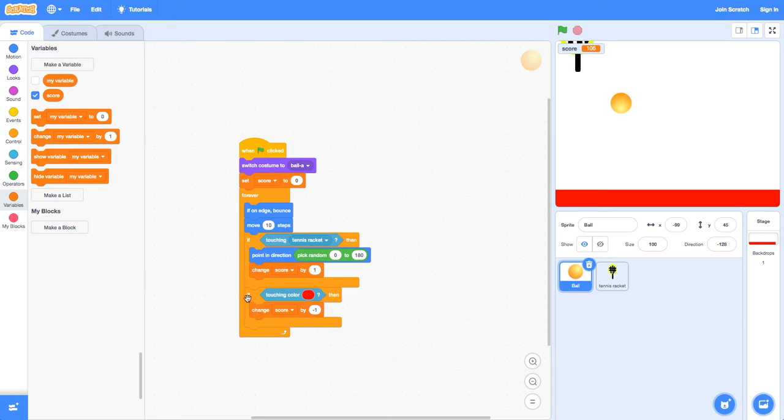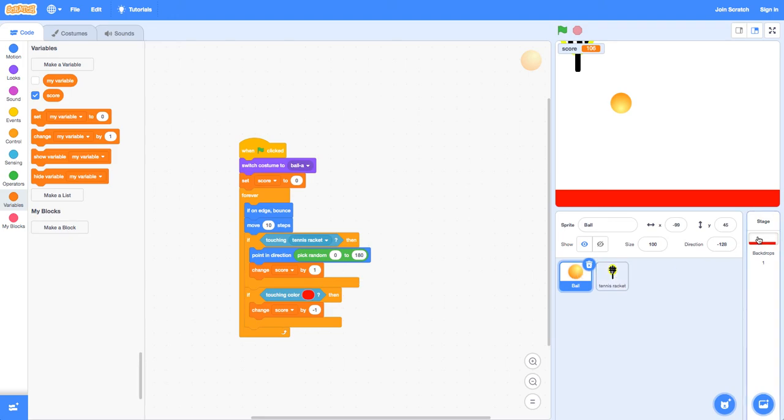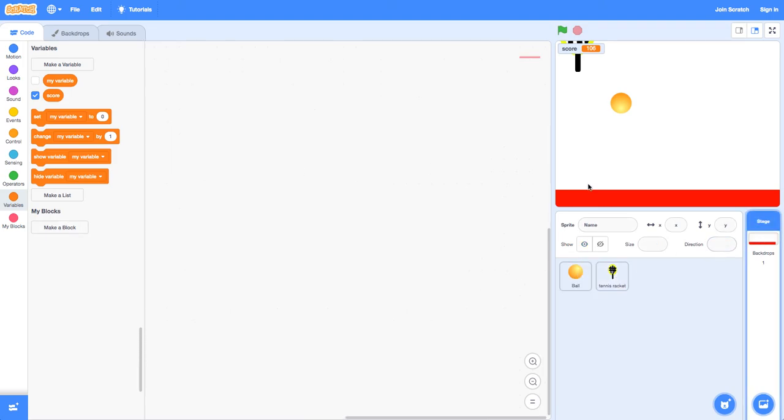And we're also going to say if touching color red, which is this, then we're going to change score by negative one, which will minus one from the score. And then there's nothing here.